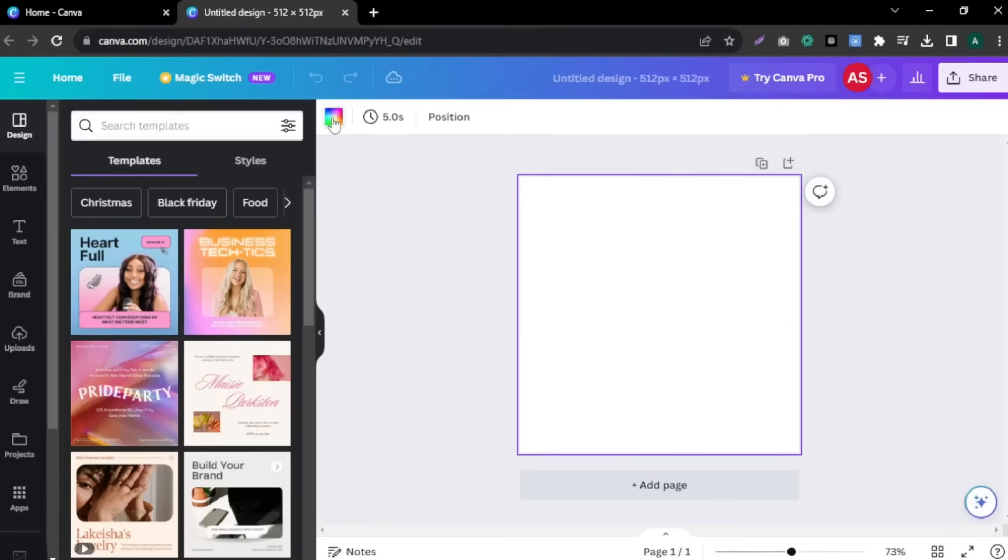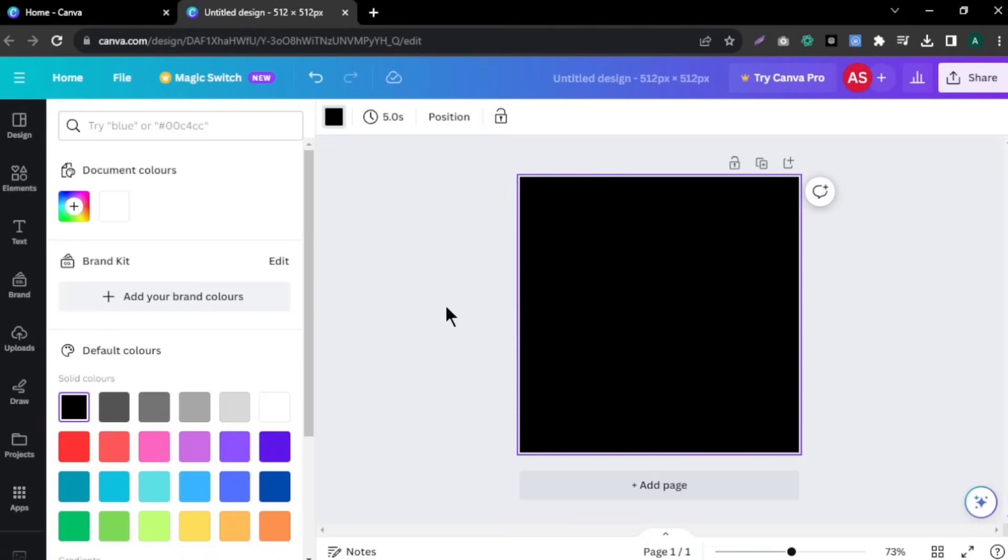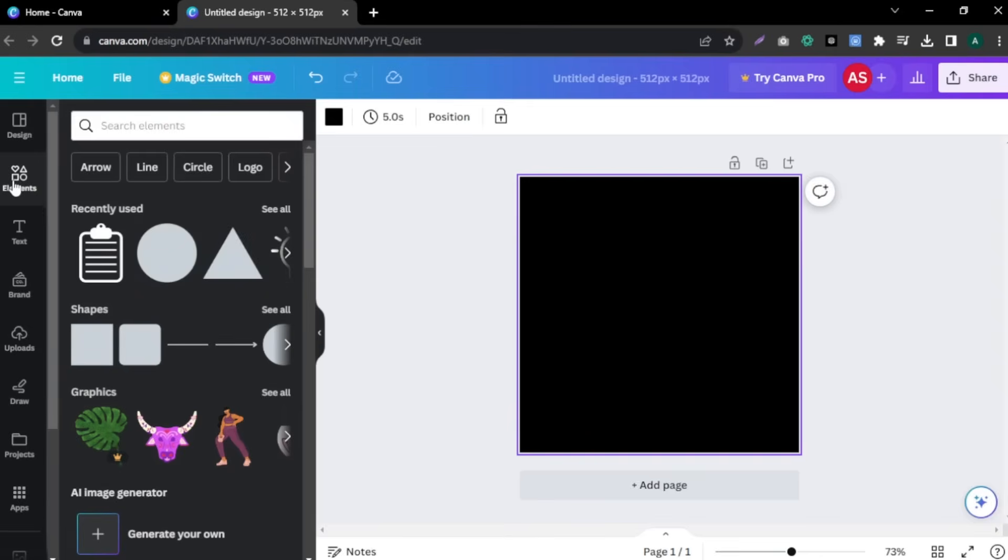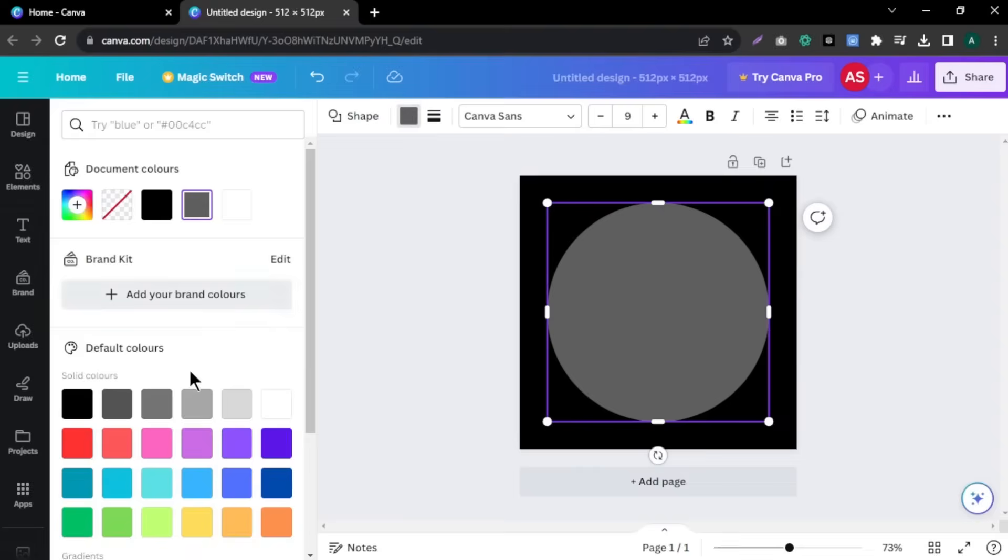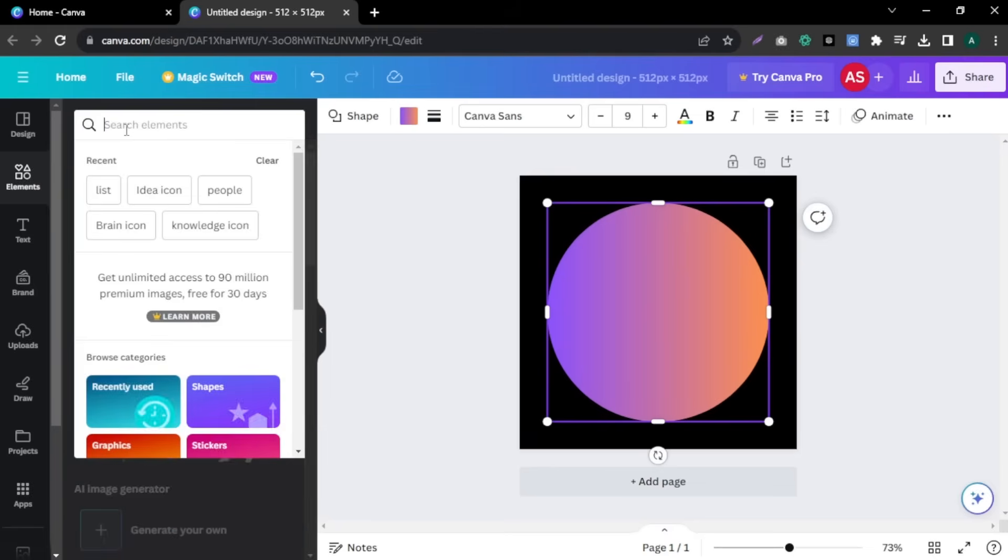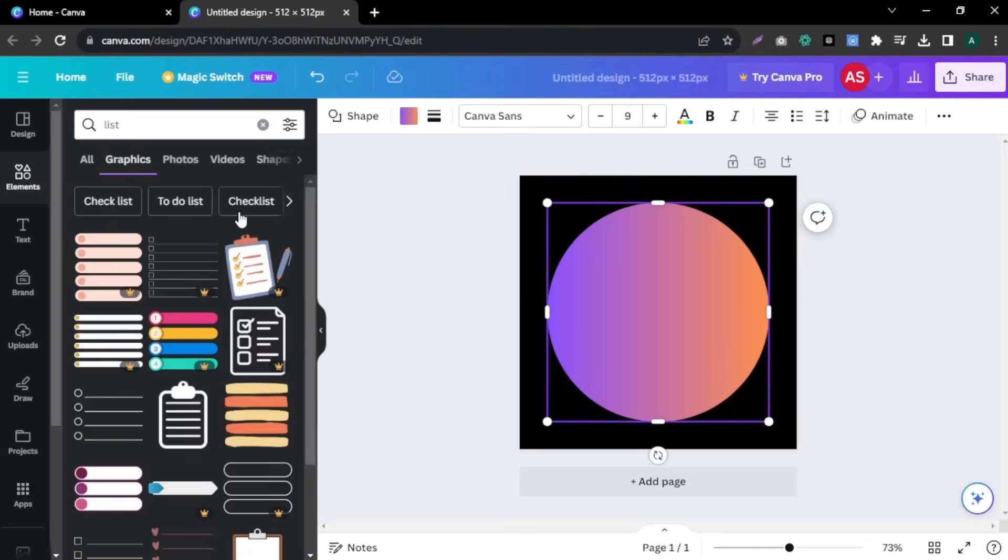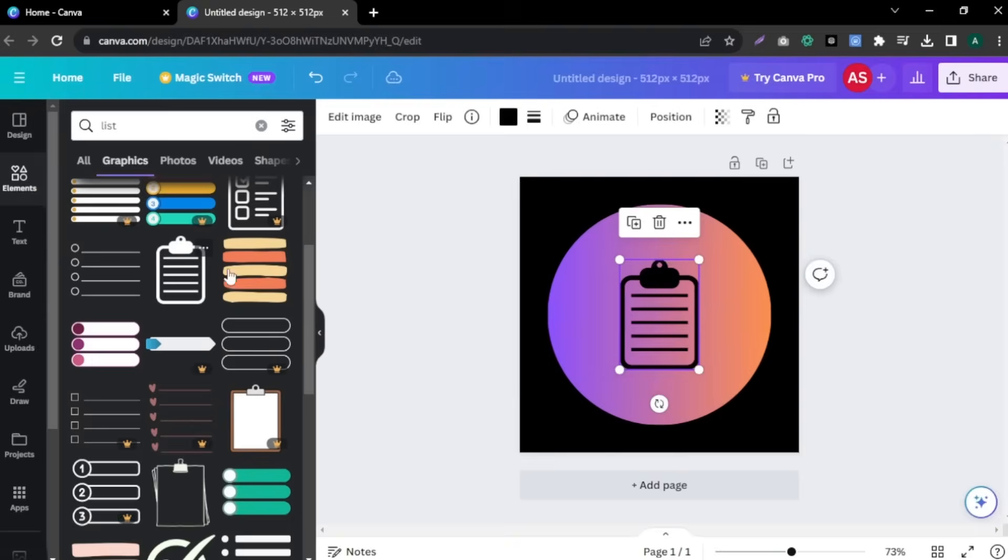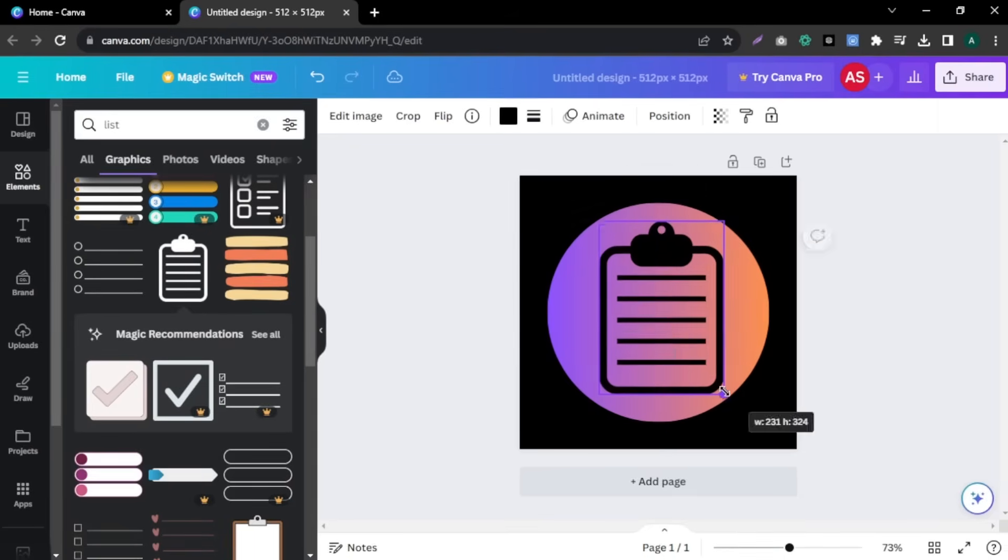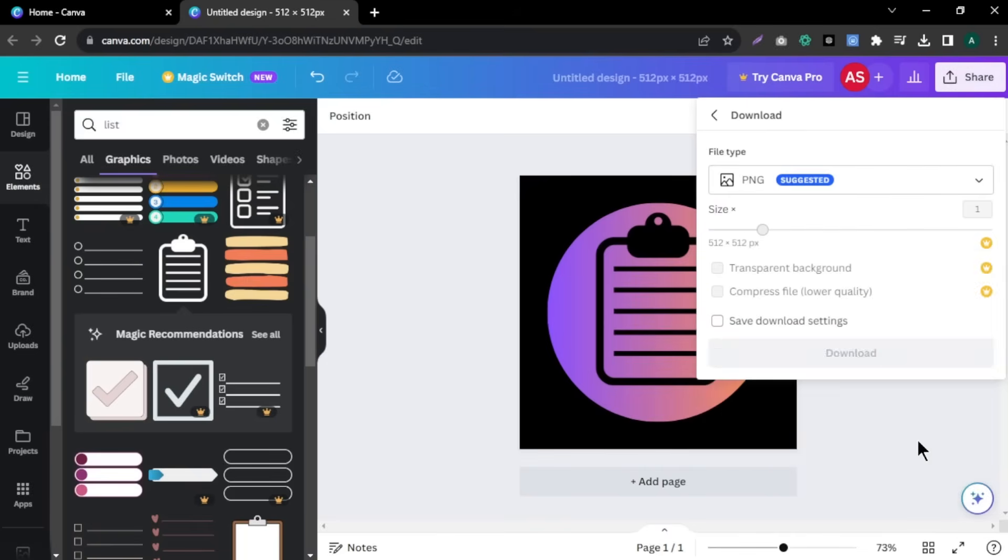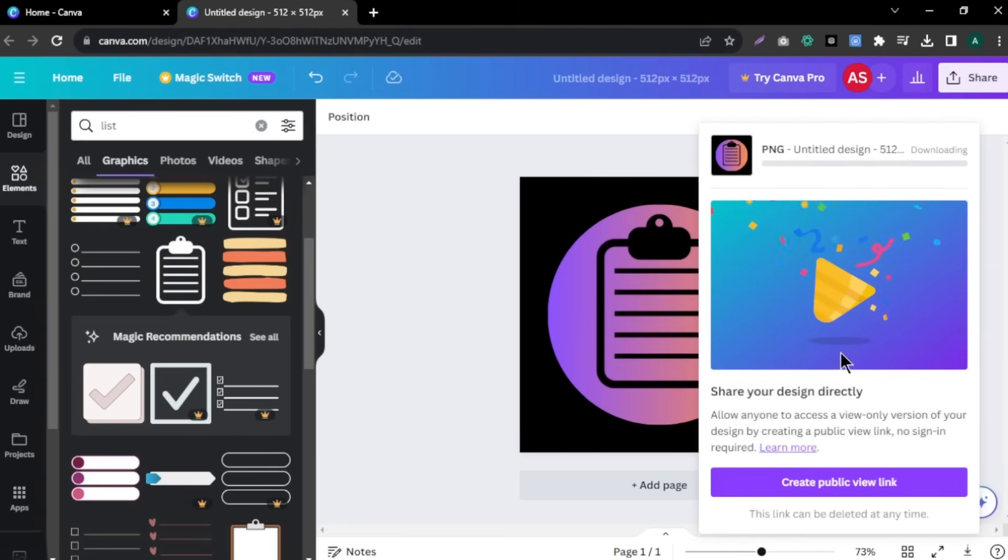First, I turn the background color as black to design easily. Next, click elements and select a shape suit for your app. I'm selecting this round shape. Change the color of the shape to a color of your light. Again, click the element and search for graphics suit for your app. For my app, I'm going to select this list icon. After you add and adjust the size of the icon, finally click share and click download to download your icon. If we are using canva free plan, we can't remove image background.